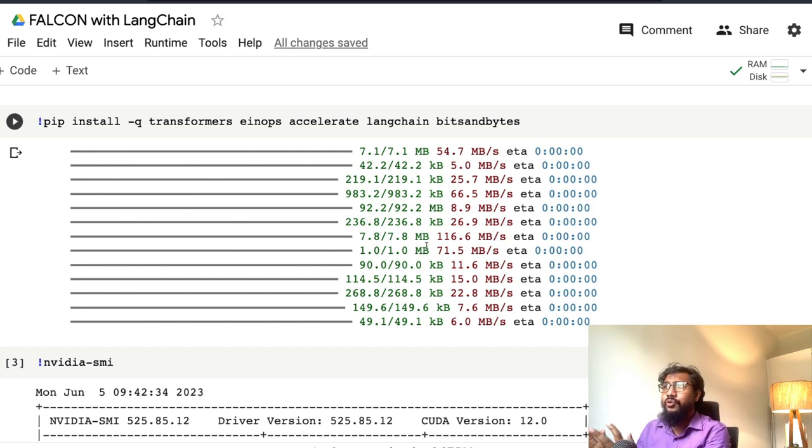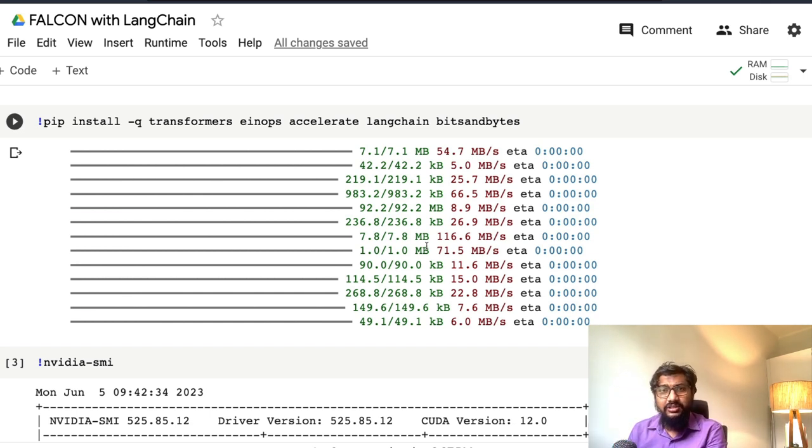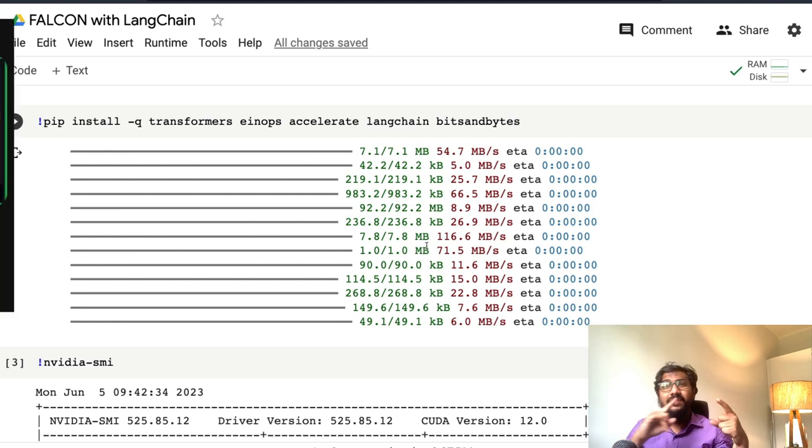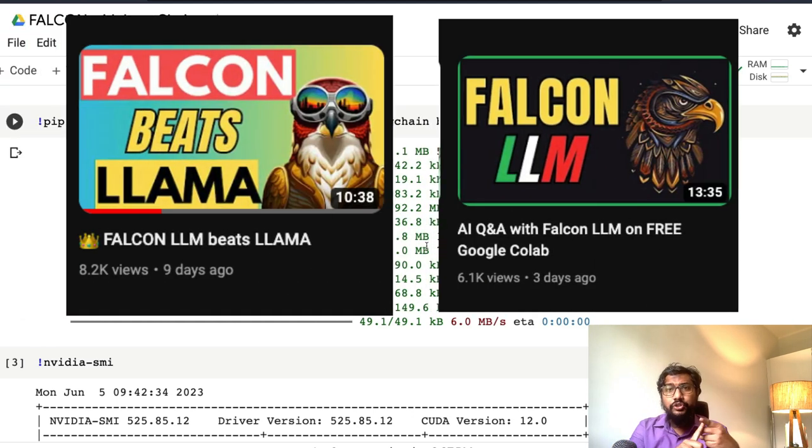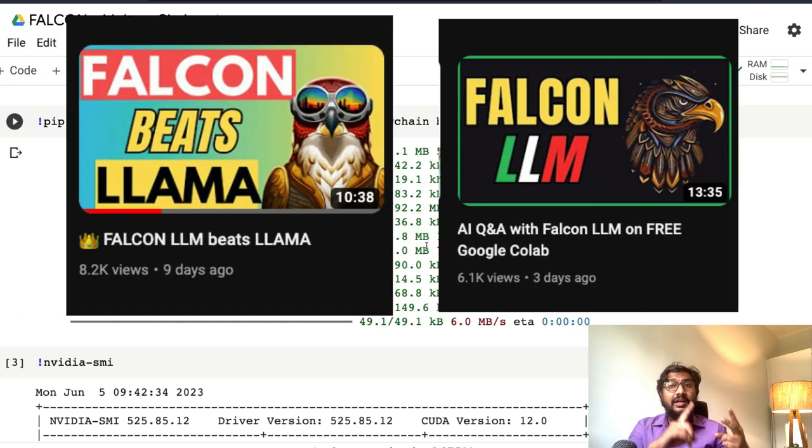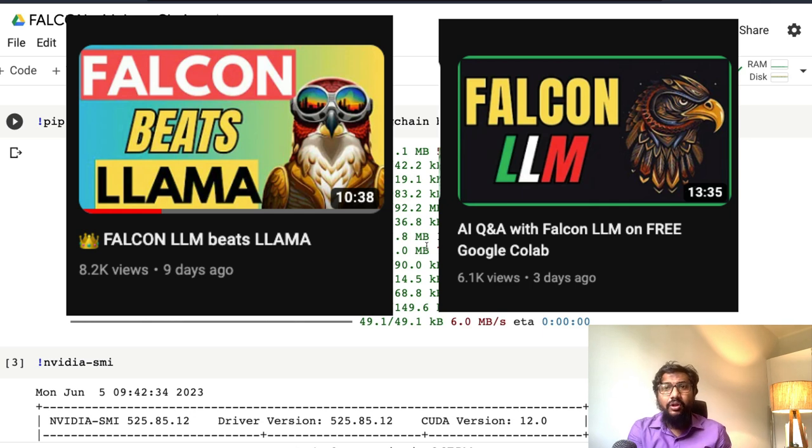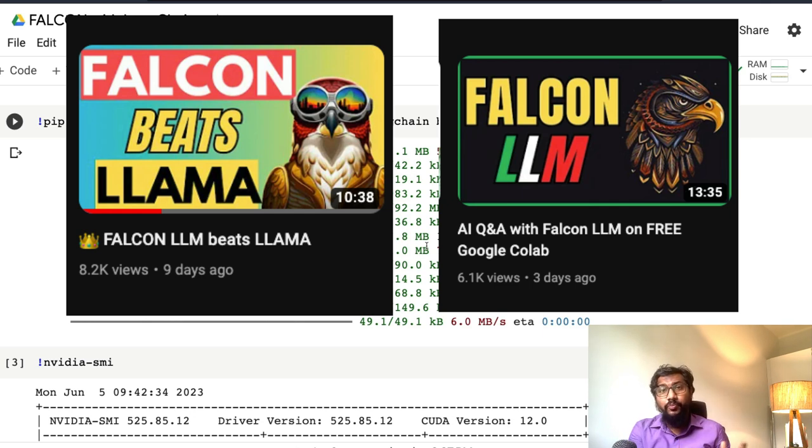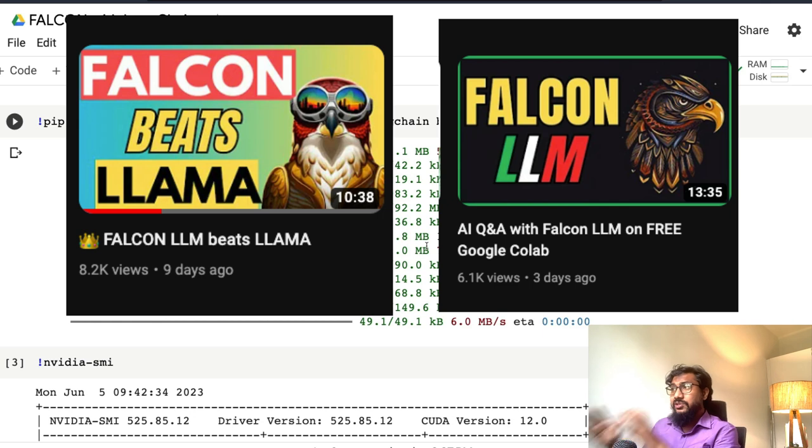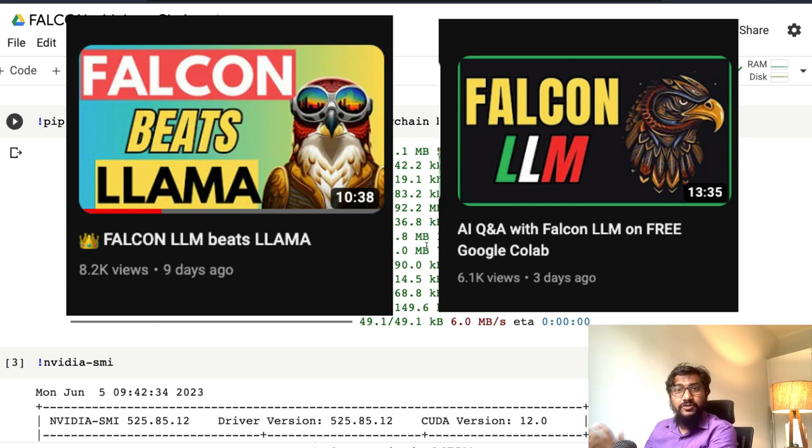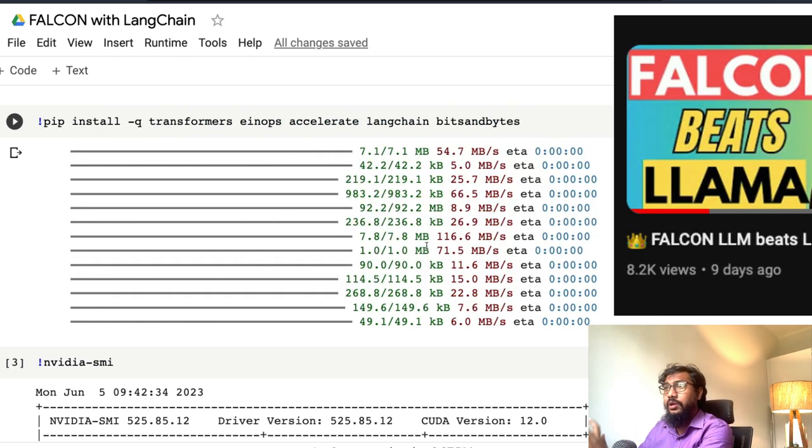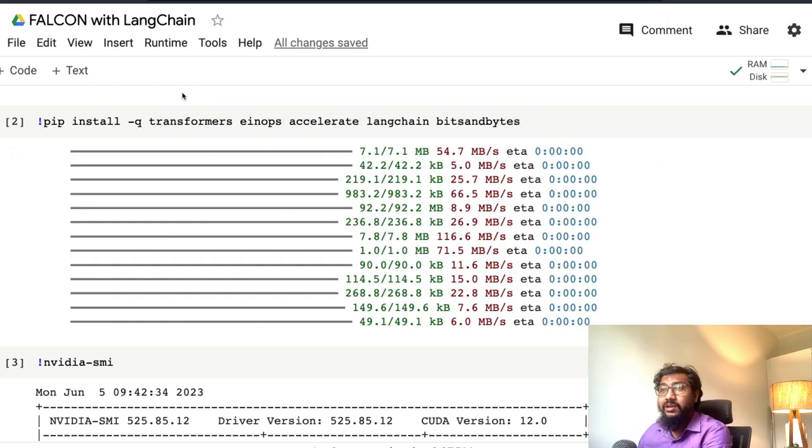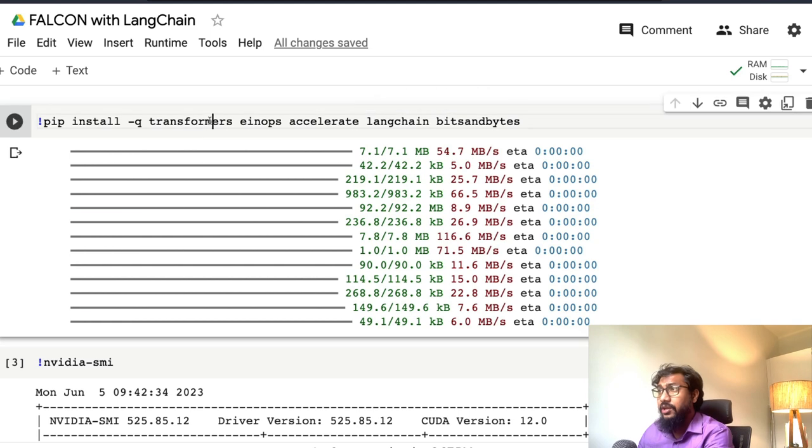I'm not going to get into the detail of Falcon model itself. We already have two videos—one explaining the Falcon announcement, and second, how to use the Falcon 7 billion model on Google Colab notebook. I strongly encourage you to check out both videos. This is going to be purely a hands-on coding tutorial about using Falcon with Langchain.